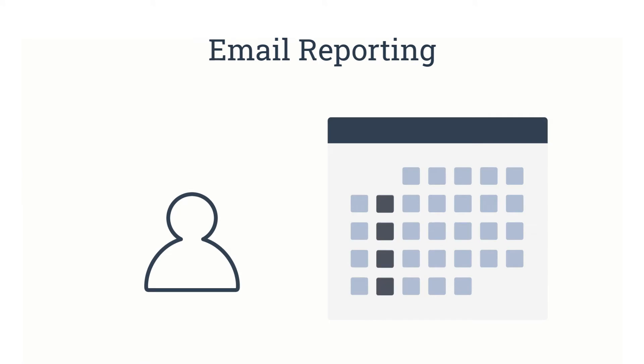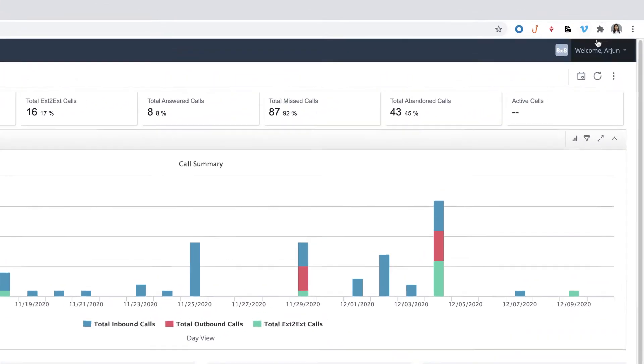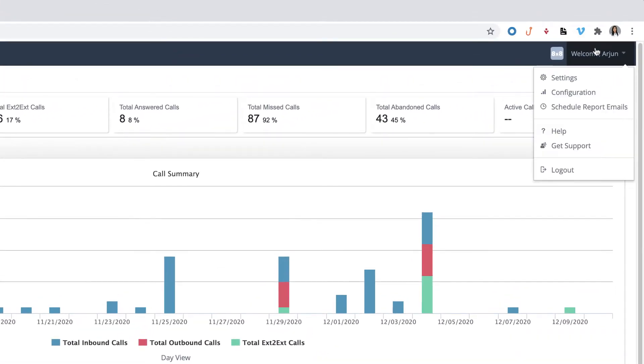In this video, we'll show you how to schedule report emails. To create a new report, click on the dropdown in the top right from the navigation bar on any analytics page and select Schedule Report Emails.